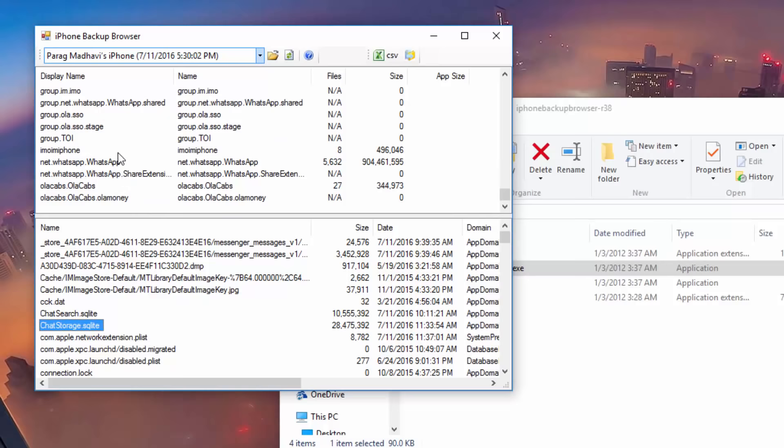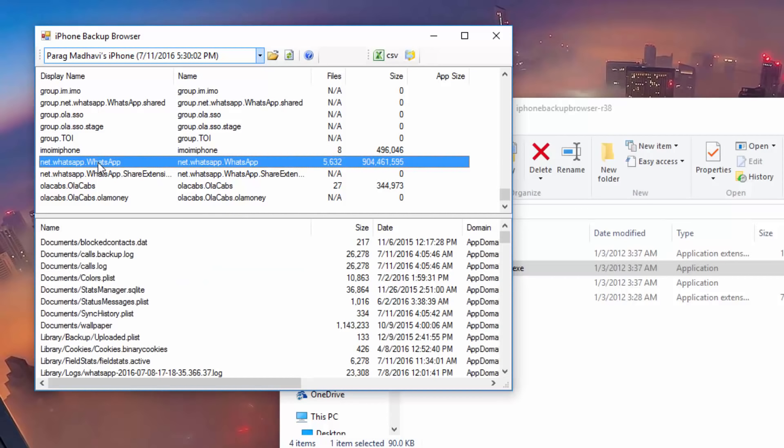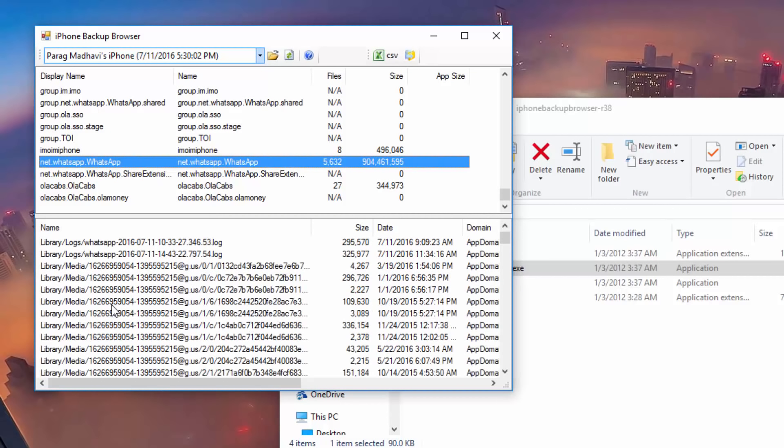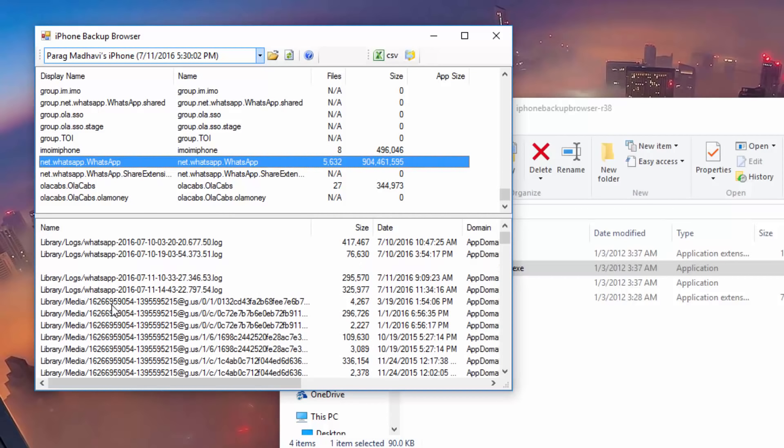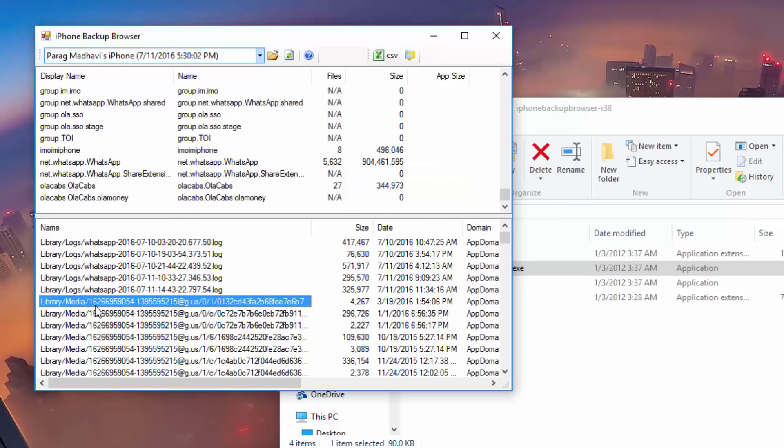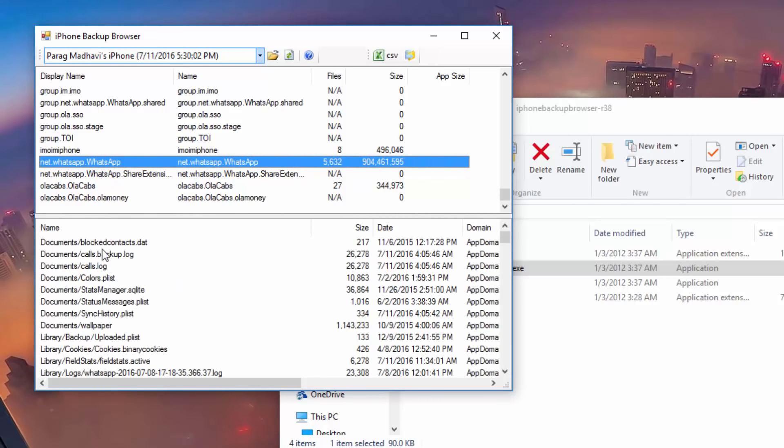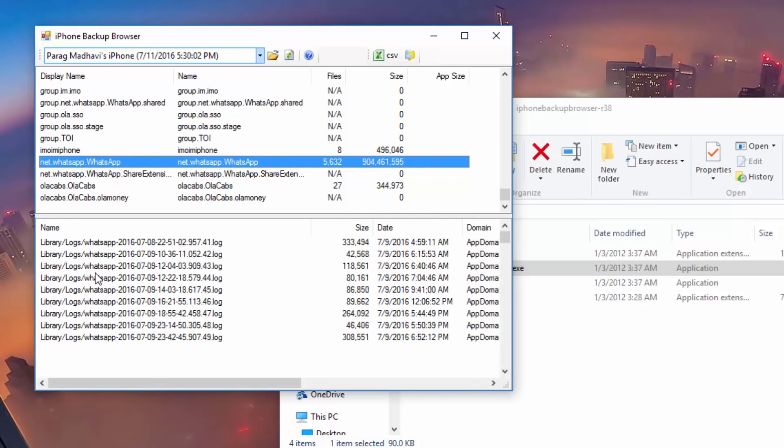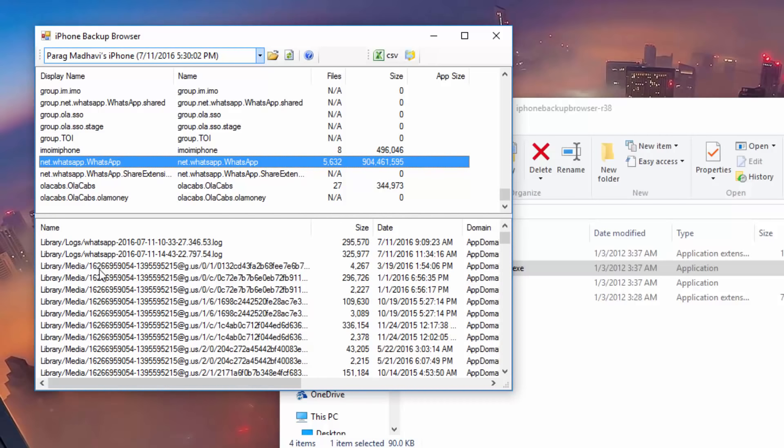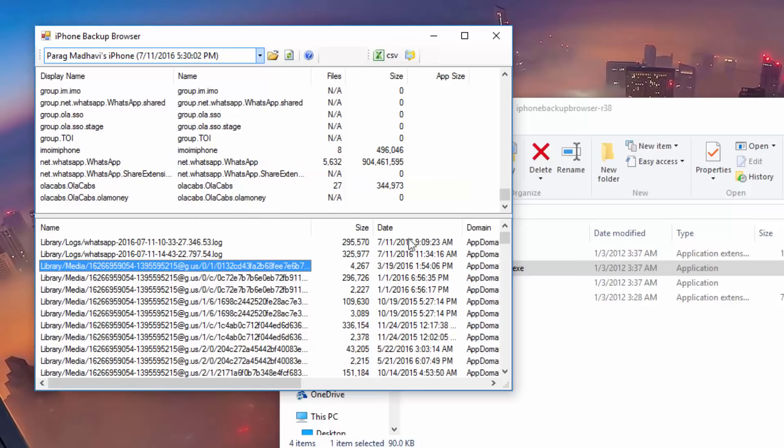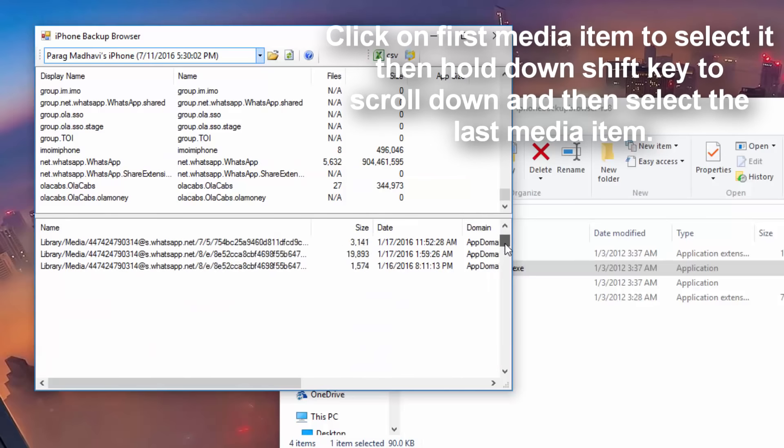If you wish to make media backup also, search for net.WhatsApp.WhatsApp and then select and extract everything under the library media section.